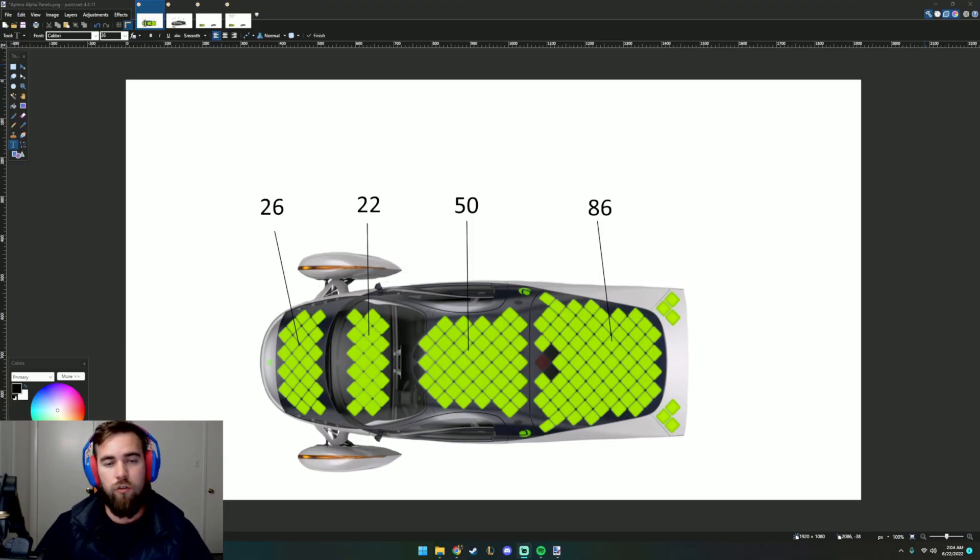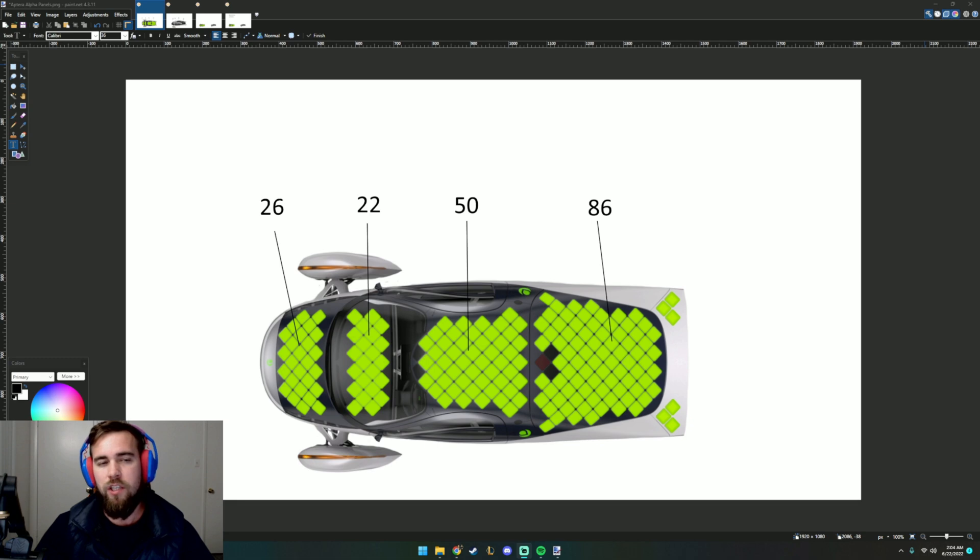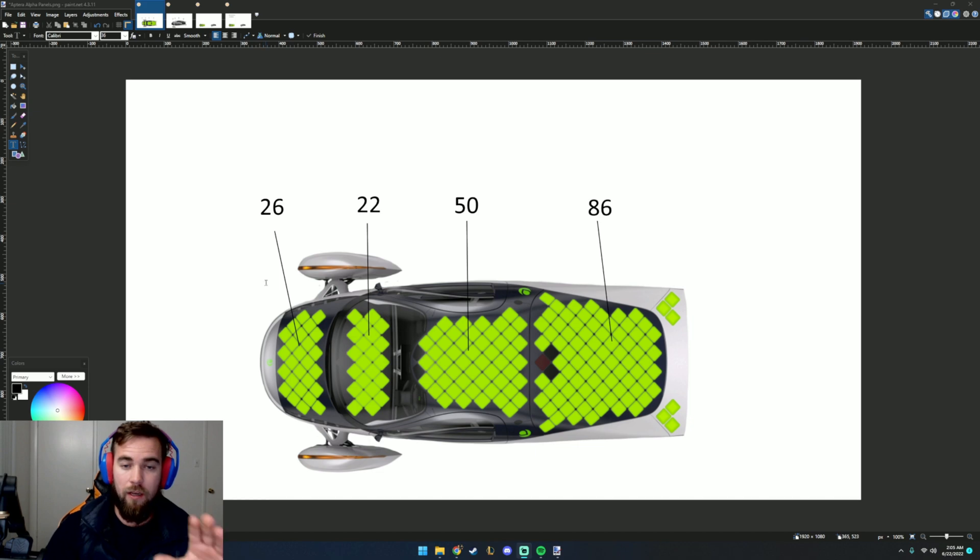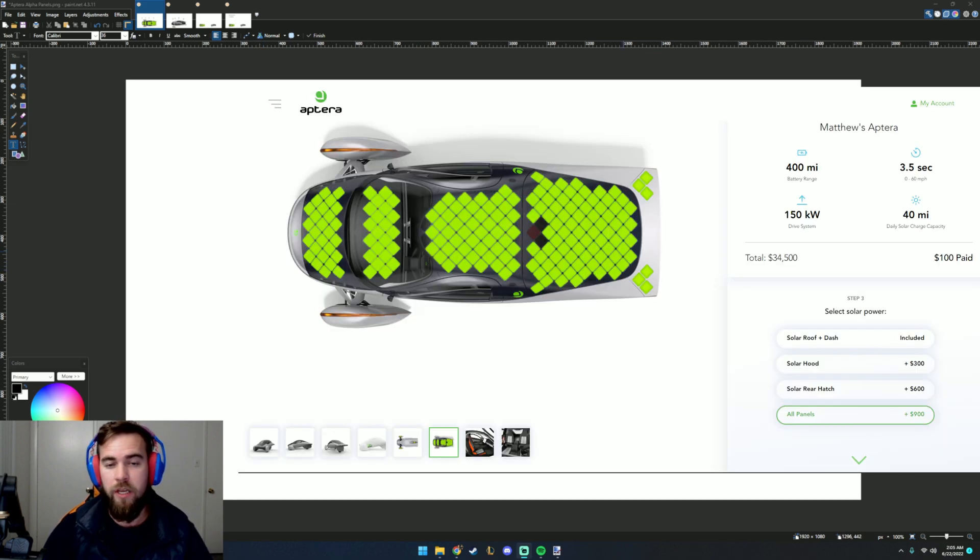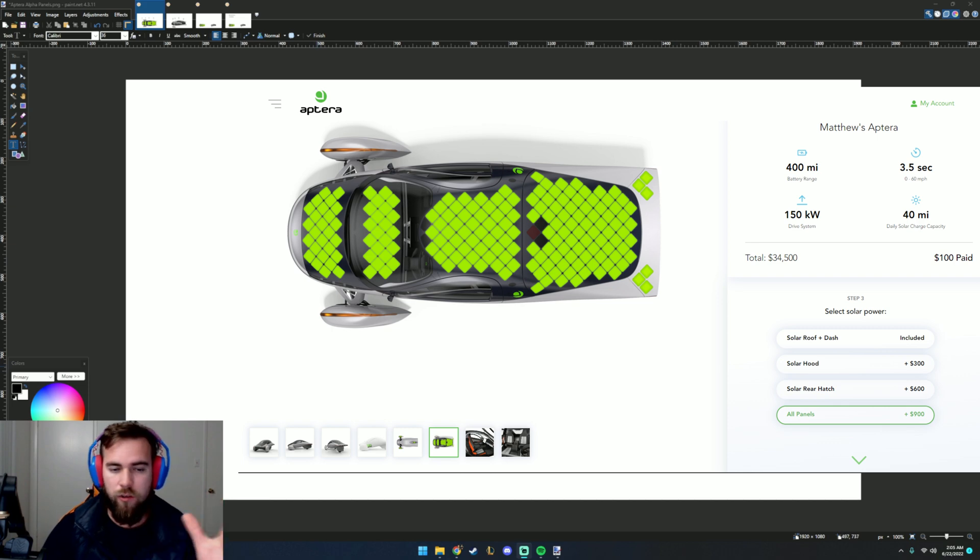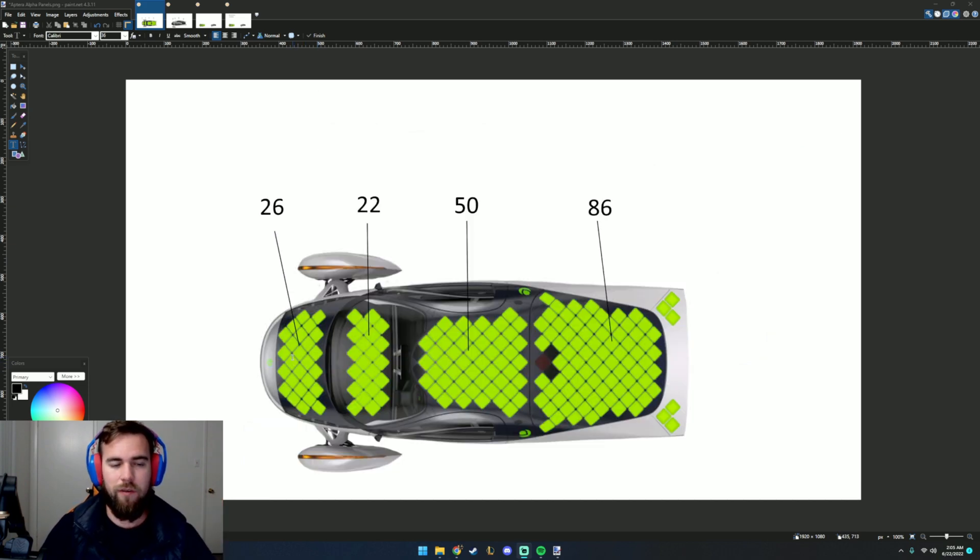When they showed the solar, I was wondering what does that actually mean for how much range we are going to get? So I went back and looked, and on the reservation page, you can see the alpha vehicle solar package, the early solar package that they were thinking, and I counted how many panels there were on the car in the different sections.